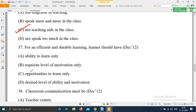Question 37, from December 2012: 'For an efficient and durable learning, a learner should have — ' The right answer is: a learner should have the desired level of ability and motivation.